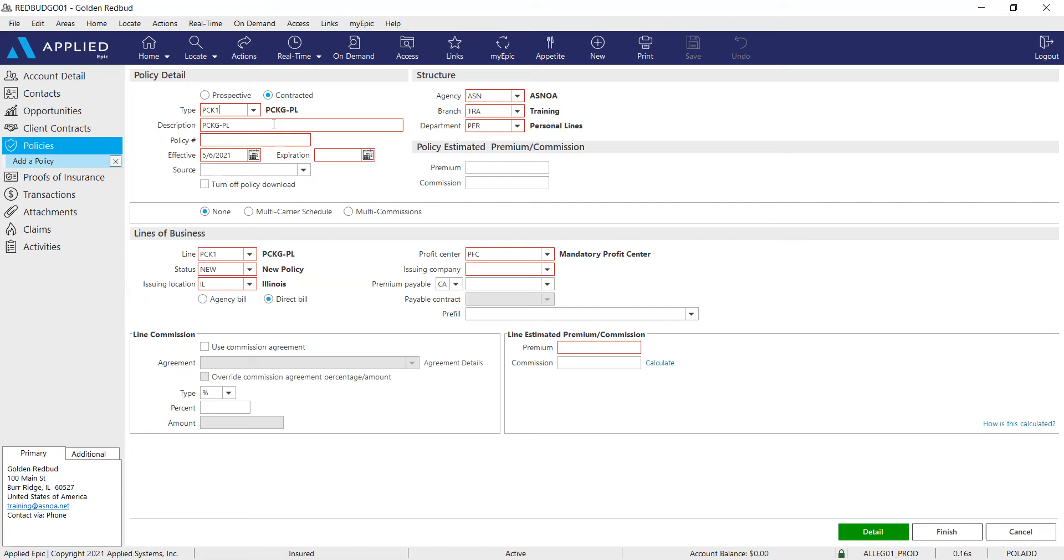As normal, you're going to start off by adding everything that you have. If you want to customize the description of this package, feel free to do that. Next, go ahead and add your policy number, and then of course your effective and expiration dates.